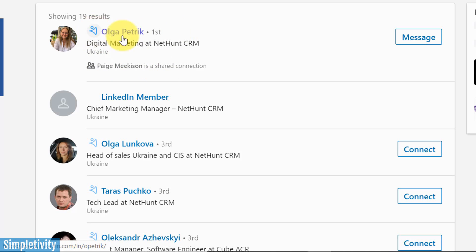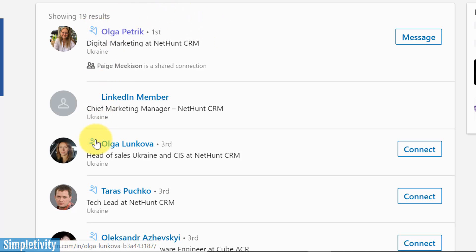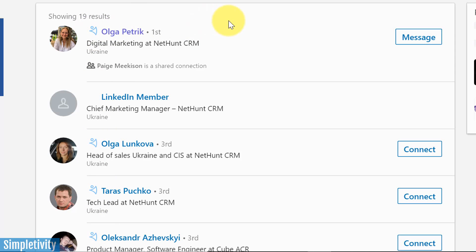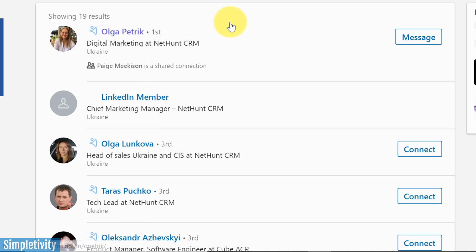The first thing that you'll notice is that once you have the LinkedIn extension installed is that you have this little icon beside everyone's name. This one's going to change in just a second because when it has the white background, it's telling me that this person, in fact, all of these people are not in my CRM.